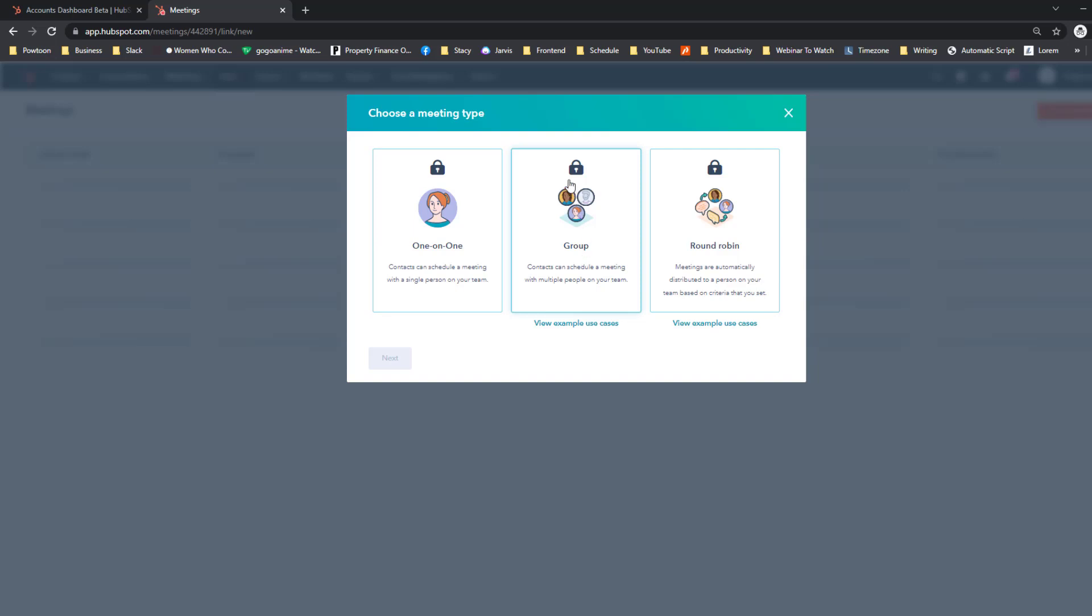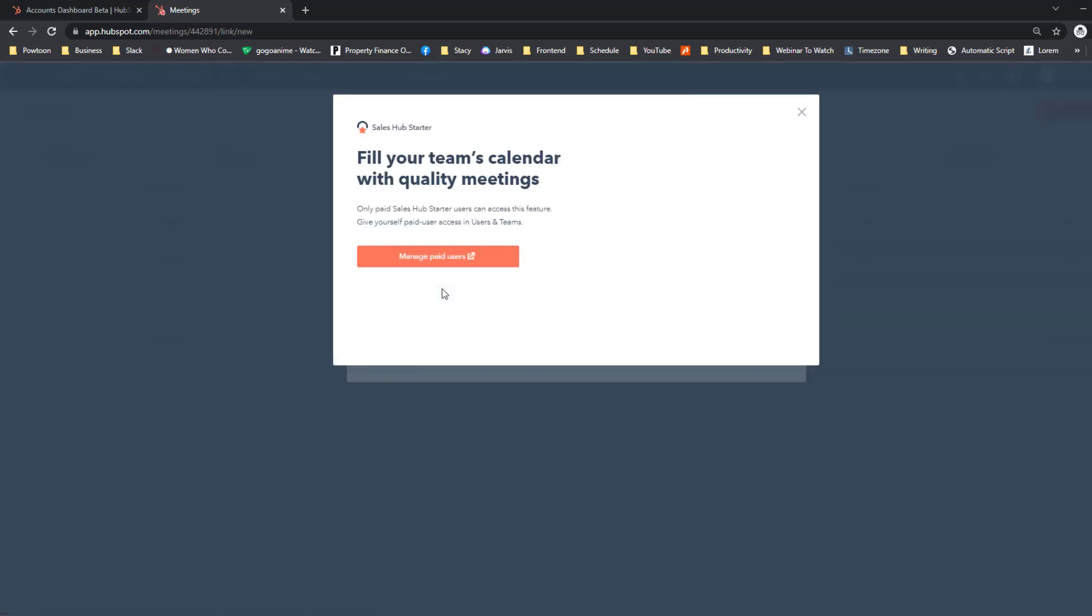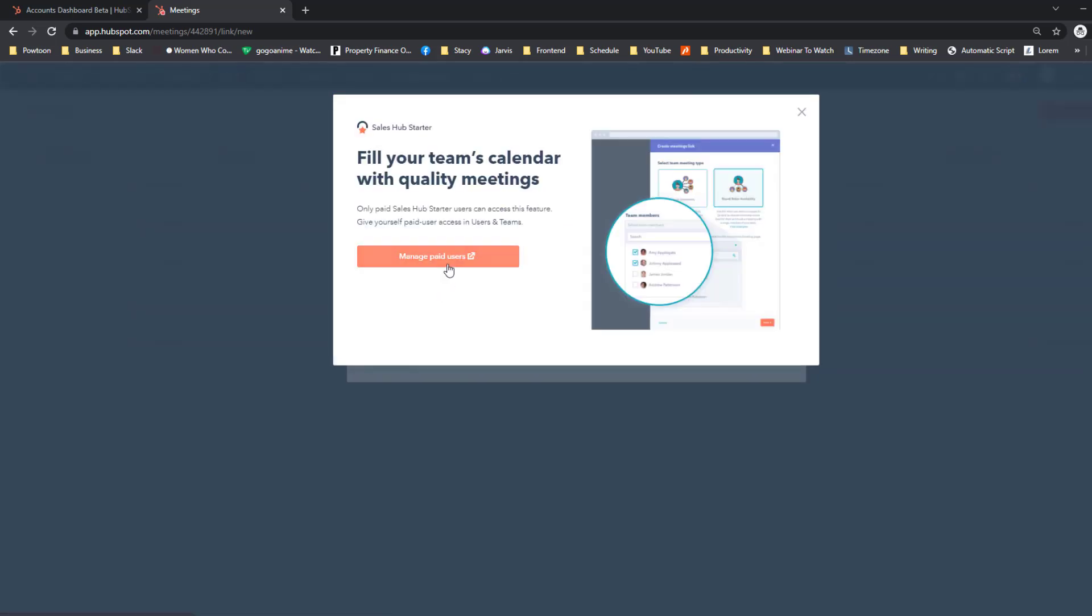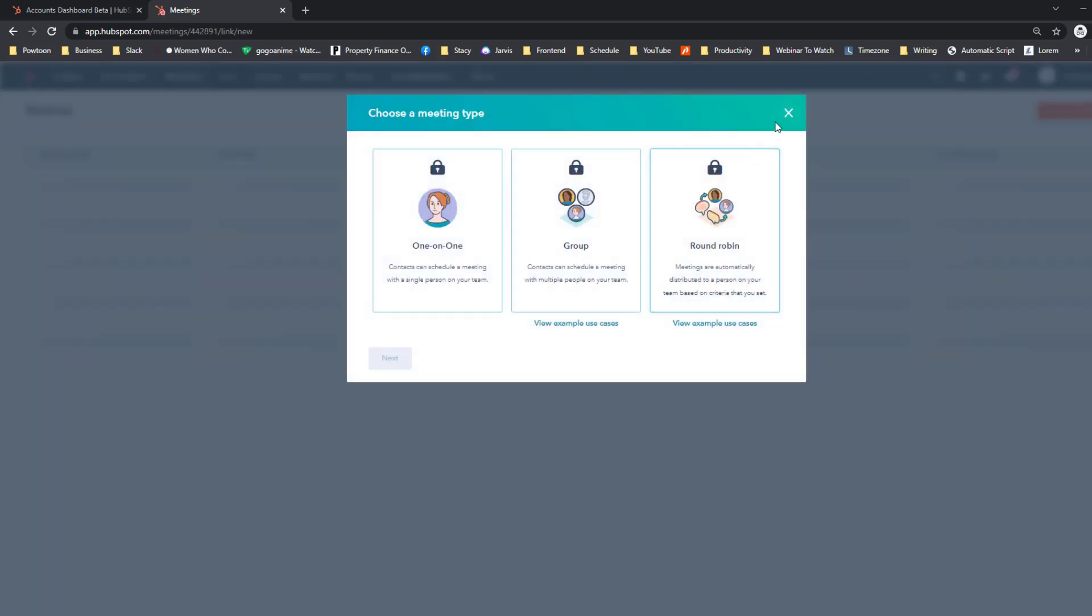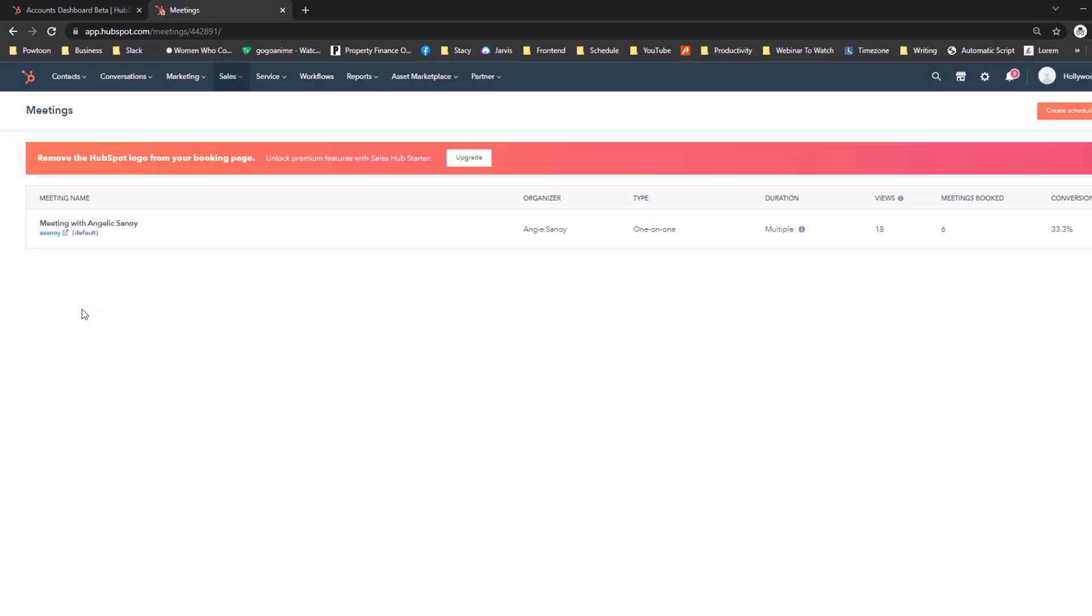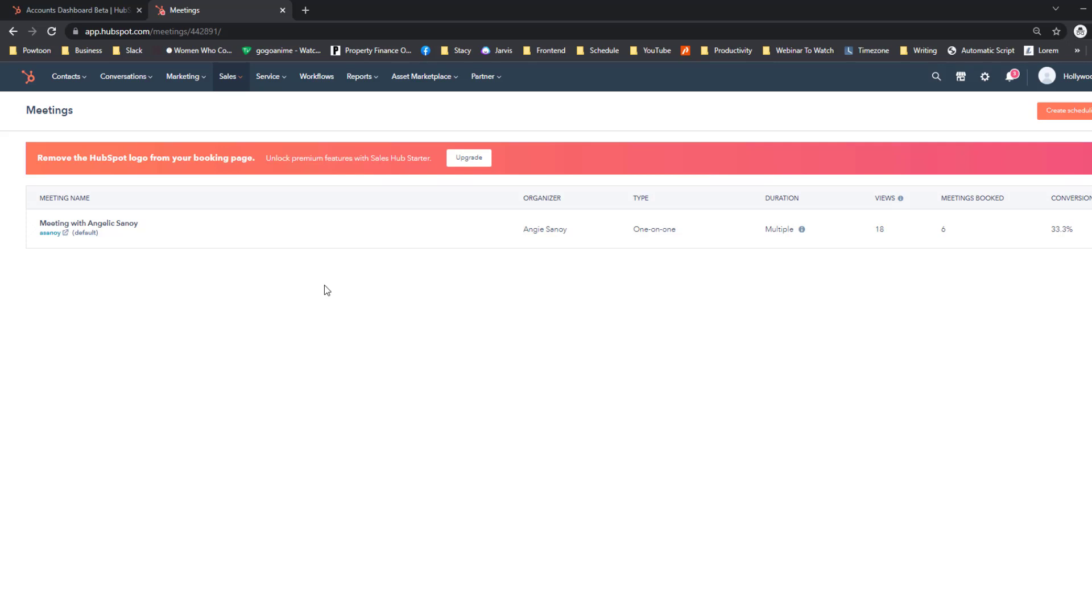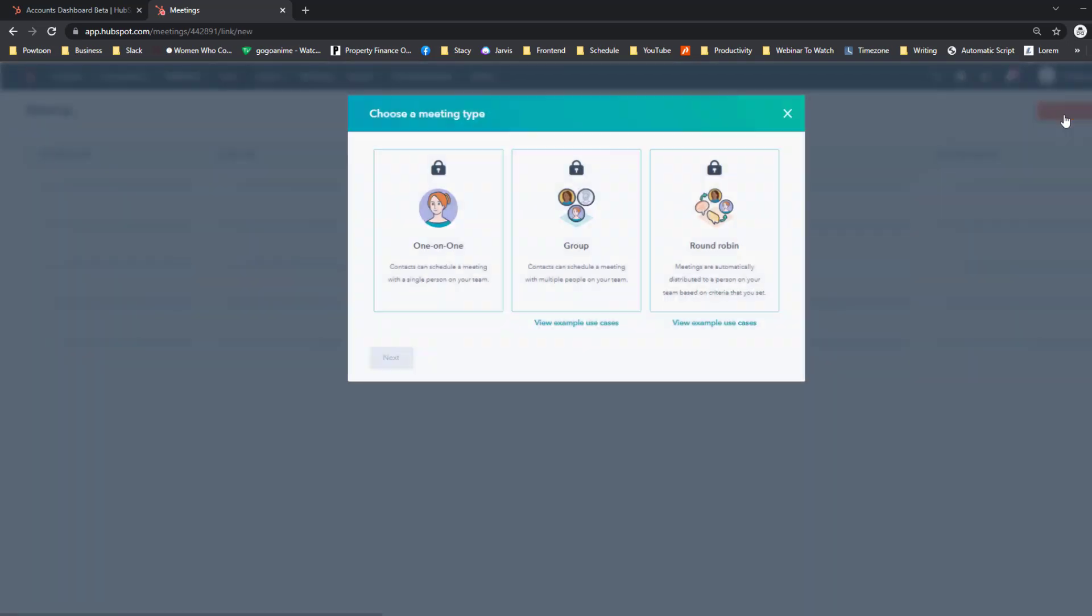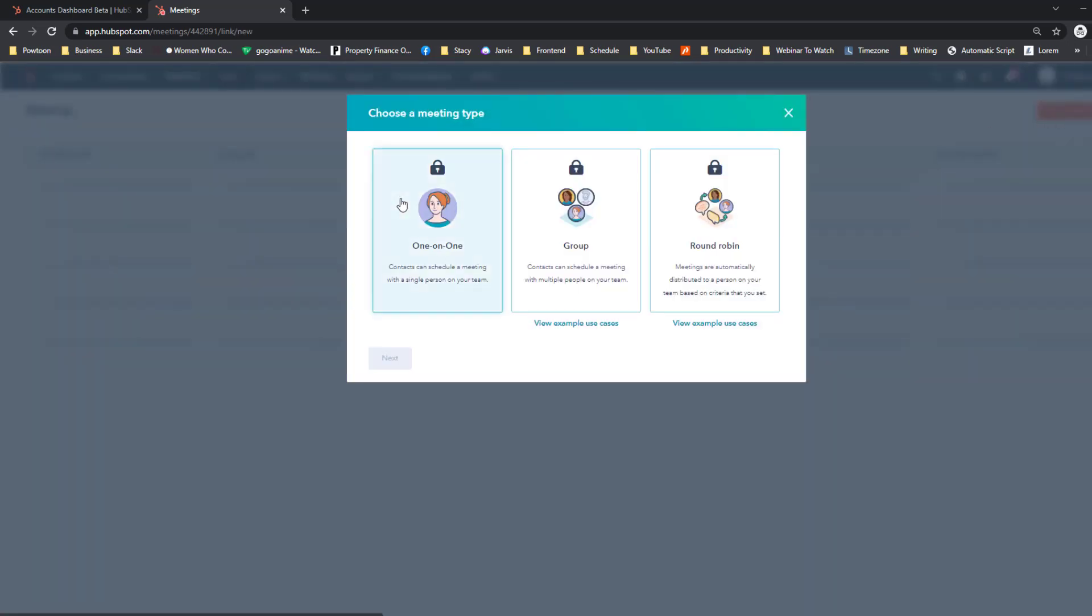You can also choose this one, but let's just start first on one-on-one meeting, so click that. Let me just remove this one because I only have one option. I cannot create more meetings at the moment, but basically you just need to click that and choose this one.